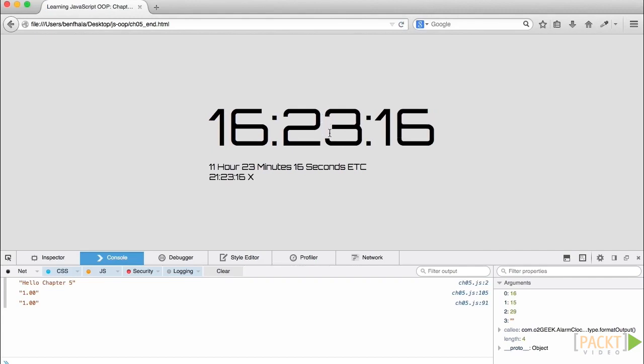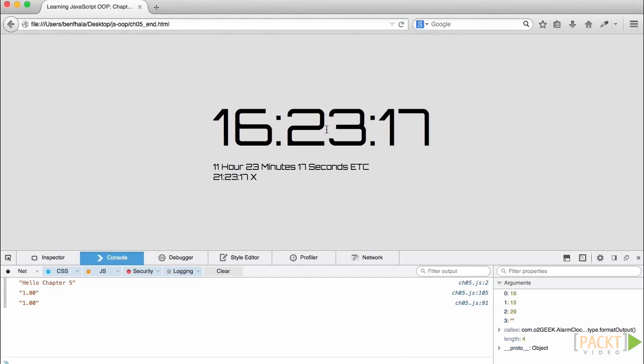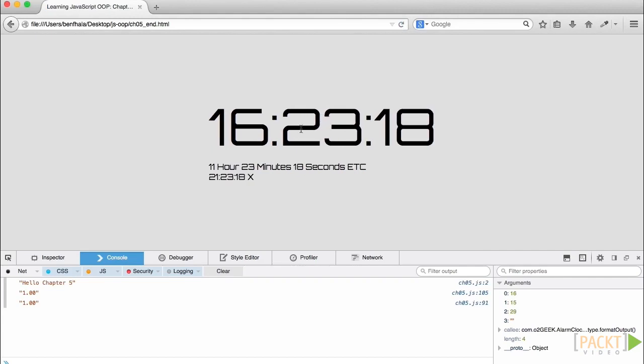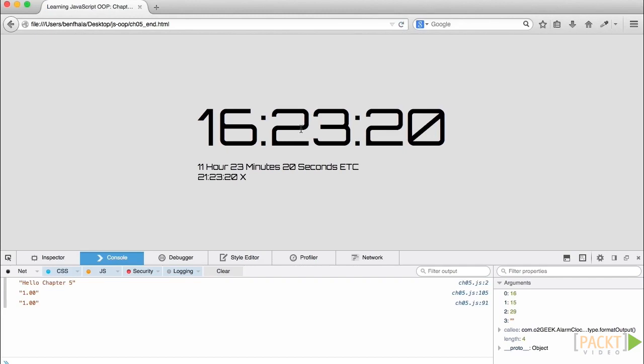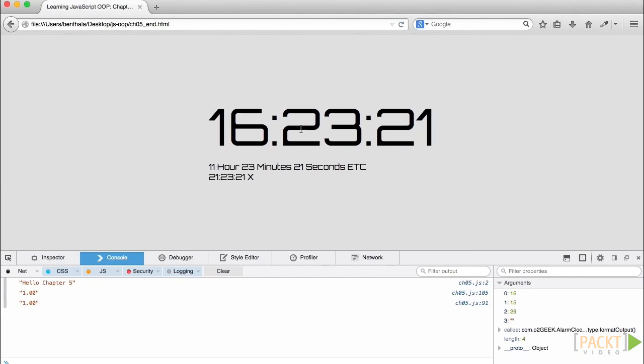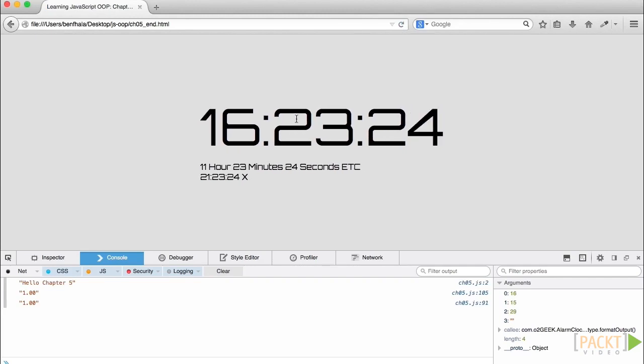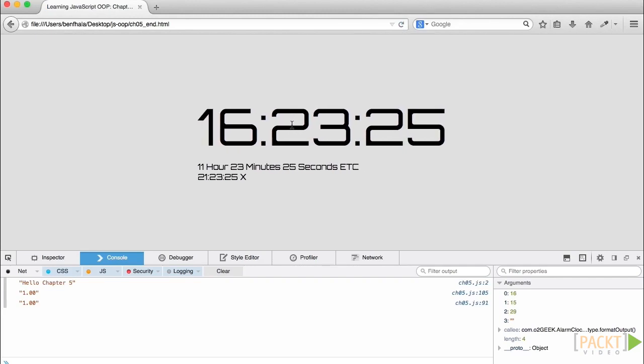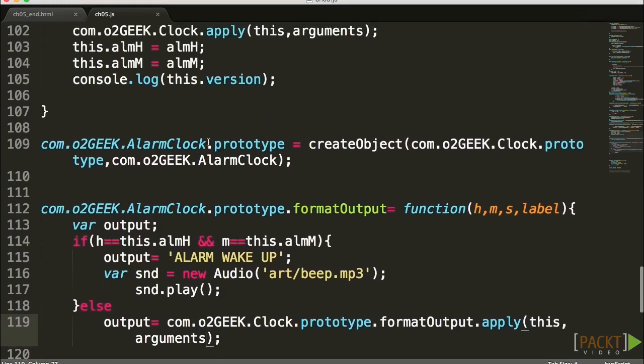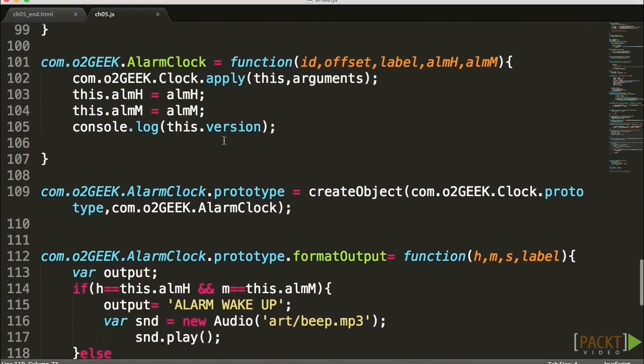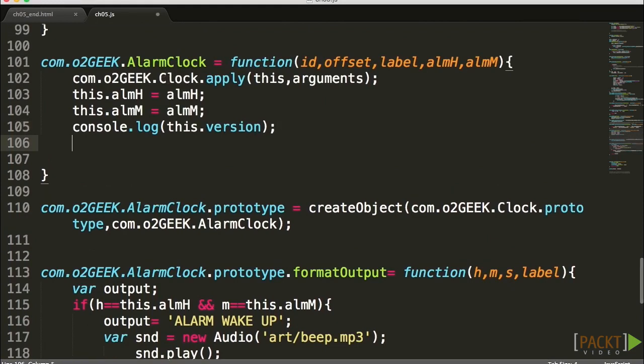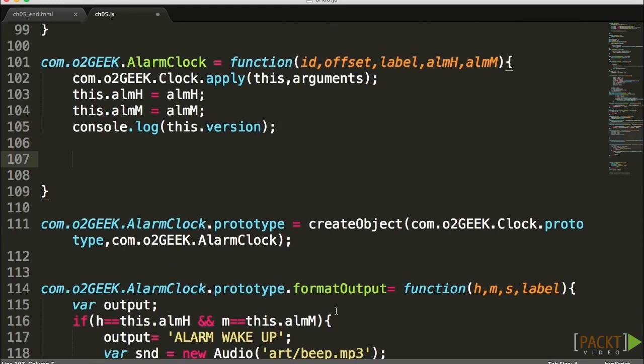Now before we wrap up this initial lesson, basically initial lesson in this chapter, what I want to do is make sure that this text is editable. To do that, I'm going to go back into the constructor itself and enhance it a bit further. I'm going to go into my alarm clock constructor.